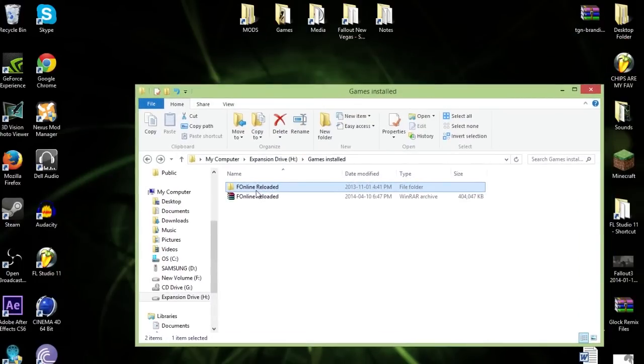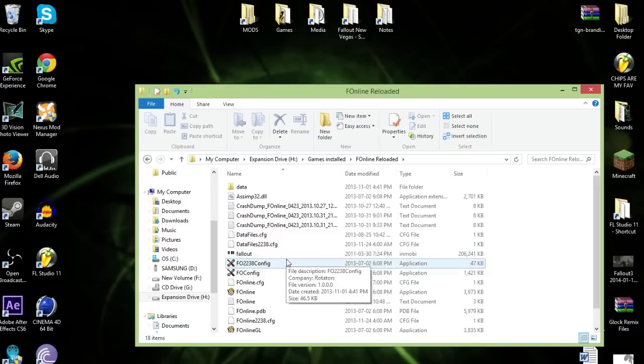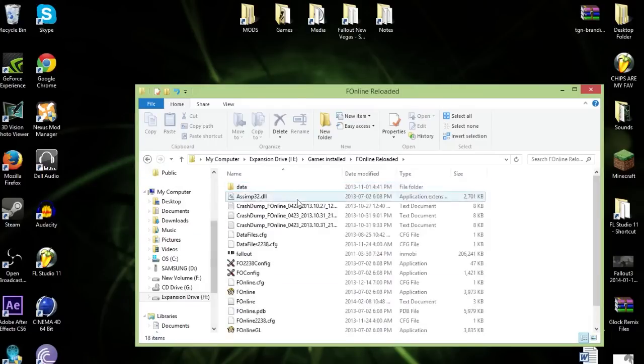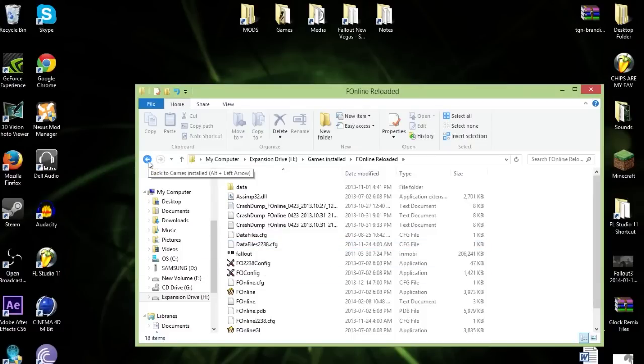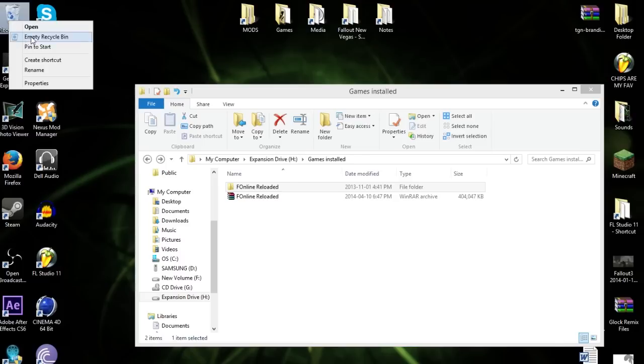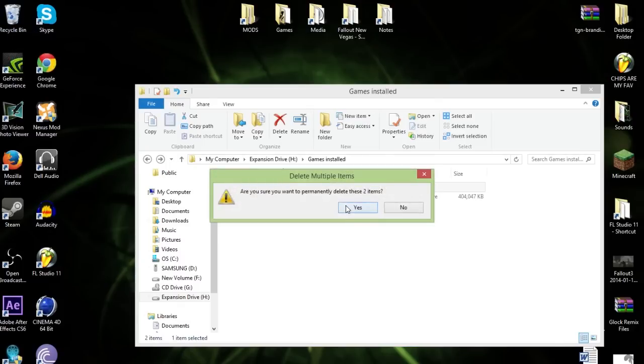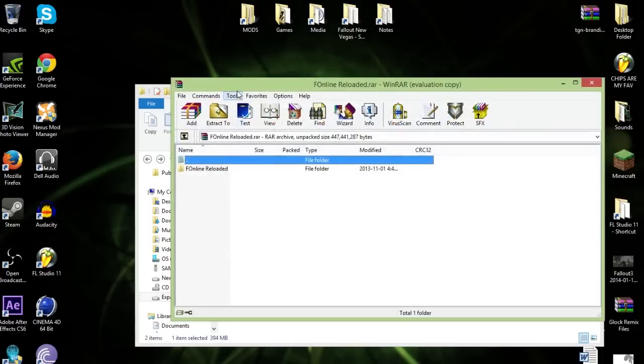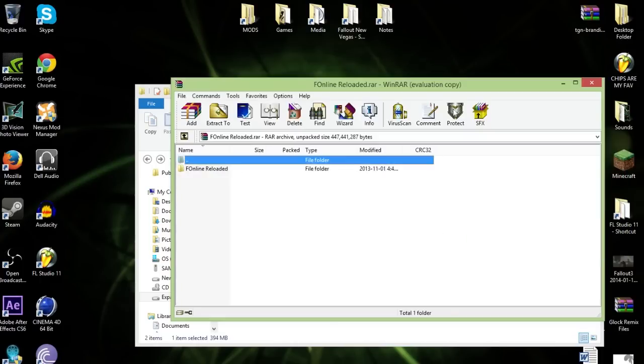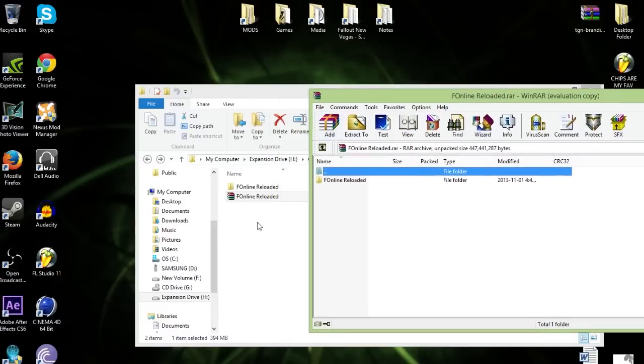Since I already had it installed, you pretty much just drag it down anywhere you want. I just took this folder because I don't want to wait for the download, because it takes time and I'm impatient. I just add it back into the RAR. Now usually this would say Fallout Online Reloaded folder, but since I don't have that, we're going with this.